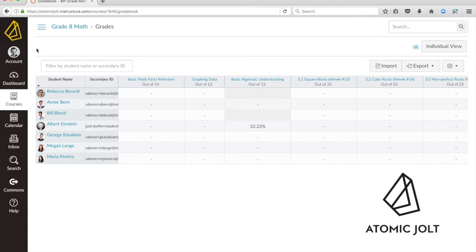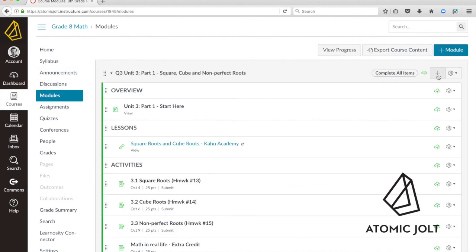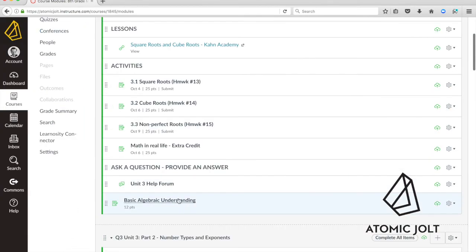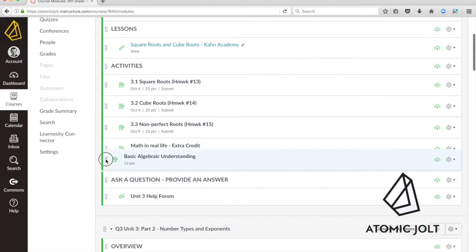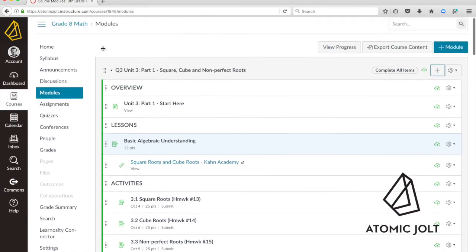Now another nice thing about having assignments integrated into the learning management system is that you can organize them into modules. Because they're native learning management system assignments, I can add that item and put it right there in this module and put it however I wanted.